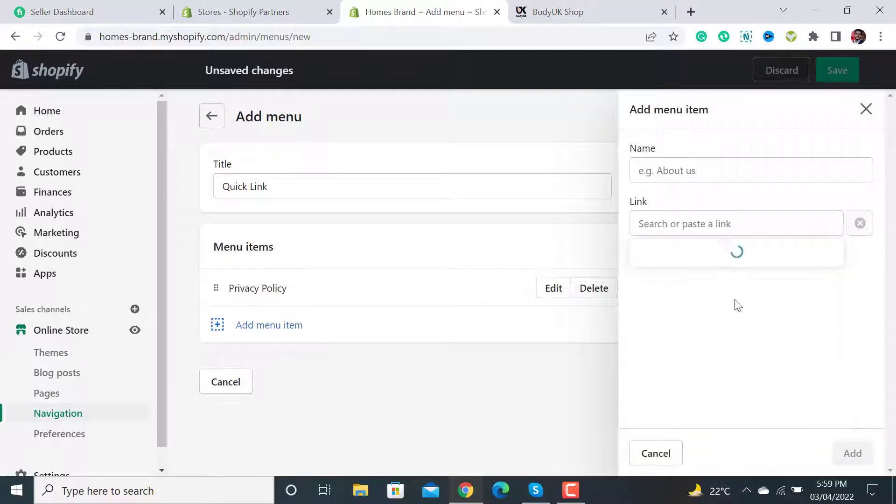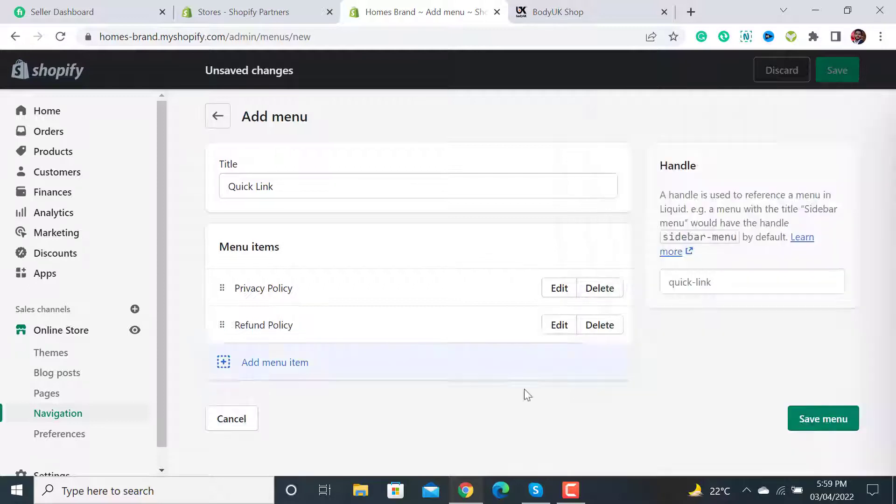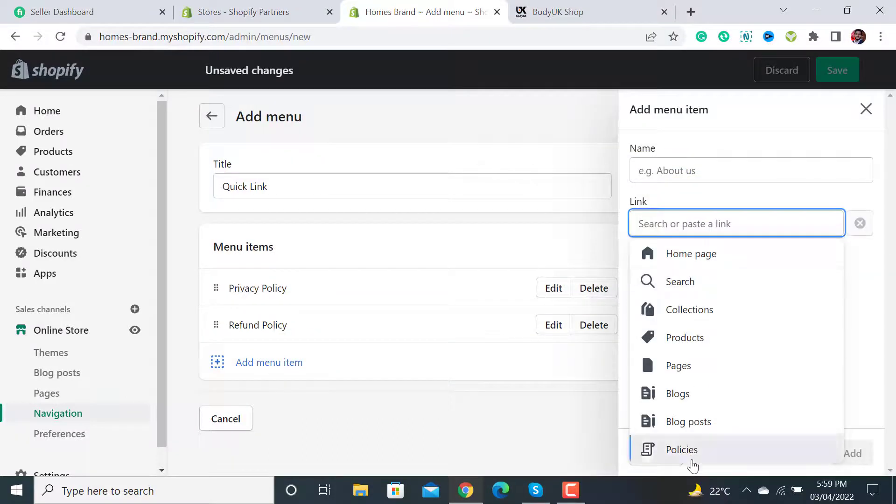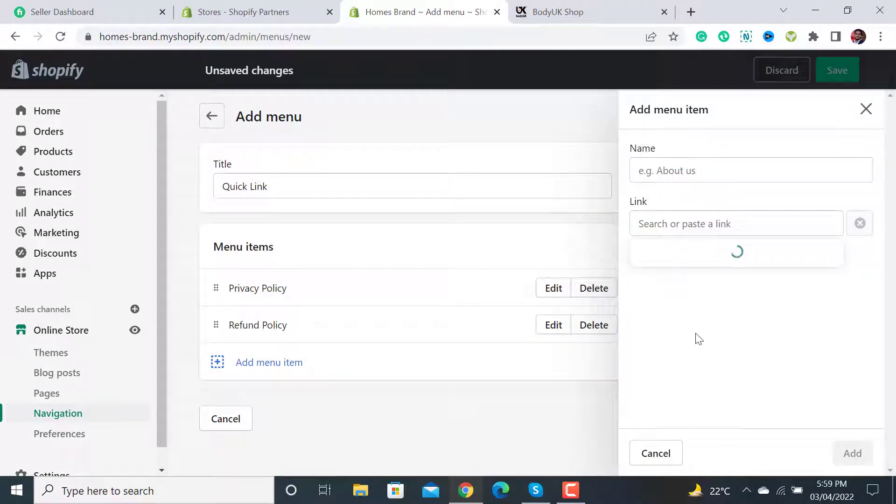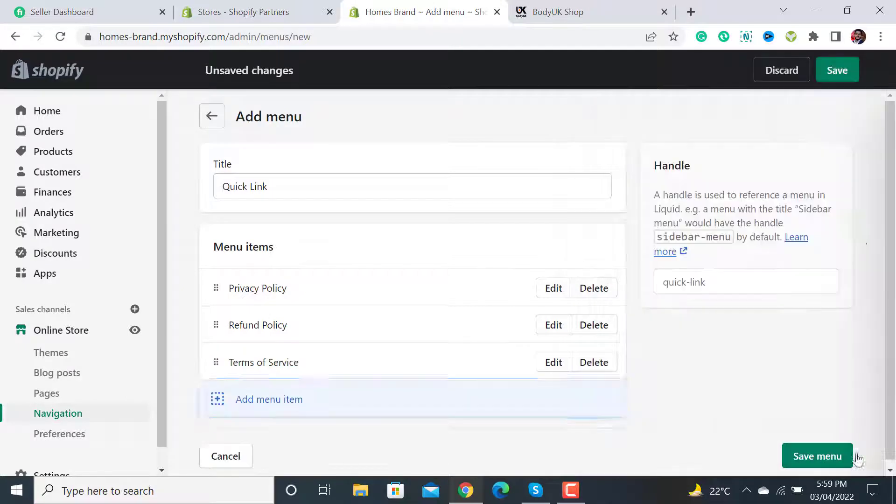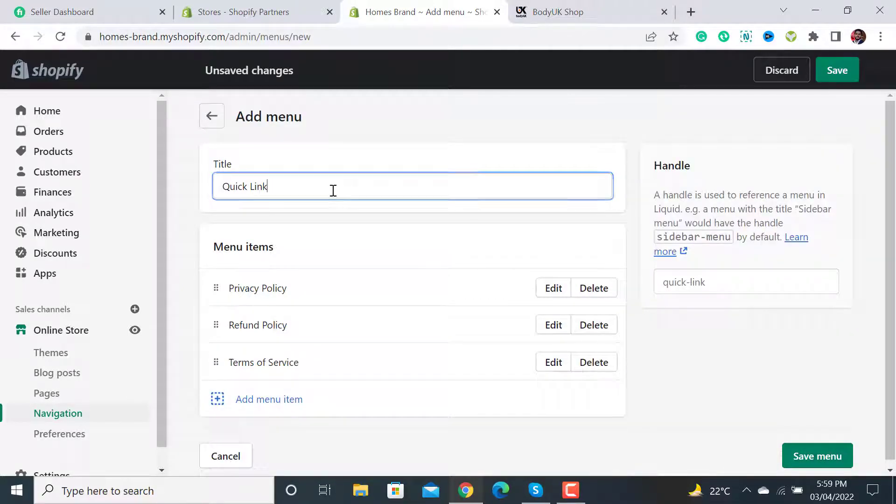Scroll down and click on Refund Policy, then Policies again, and then click on Terms of Service. Add it and hit the Save button.